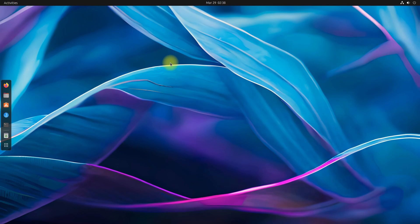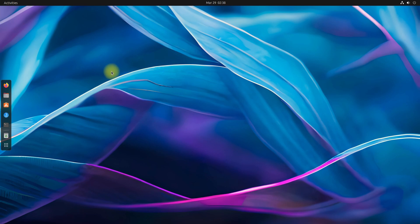By default, the Ubuntu 23.04 Lunar Lobster Desktop already uses Wayland, but it's also possible to load the Xorg Display Server instead. In this tutorial, you will see how to disable Wayland in Ubuntu 23.04 Lunar Lobster.